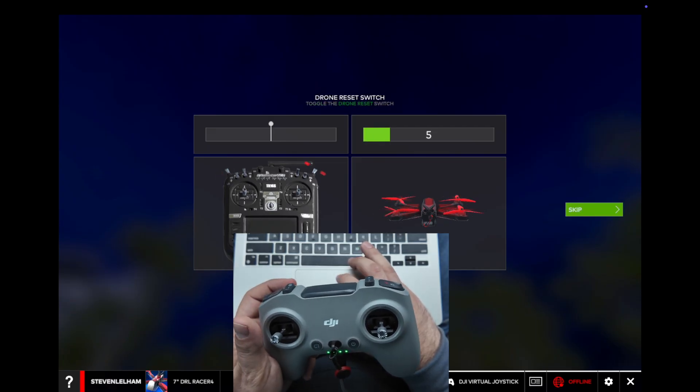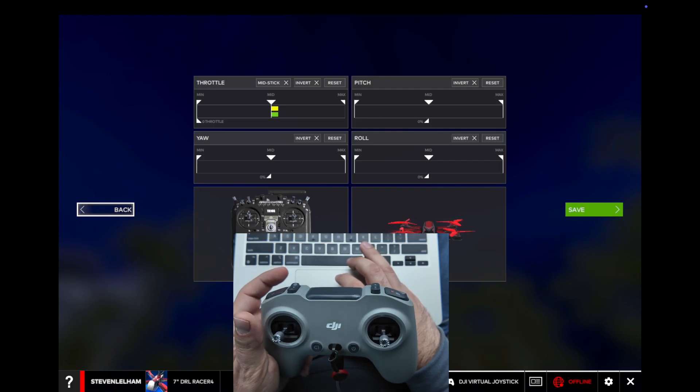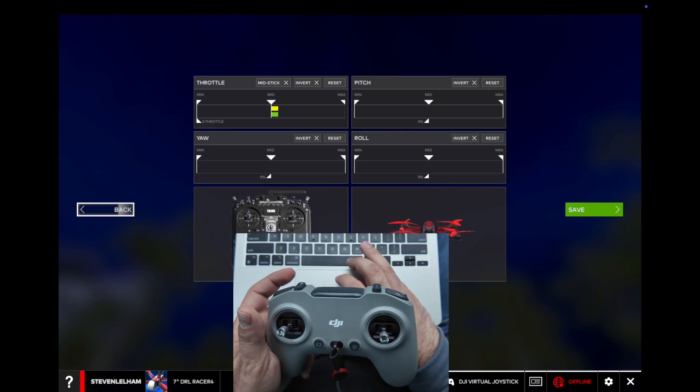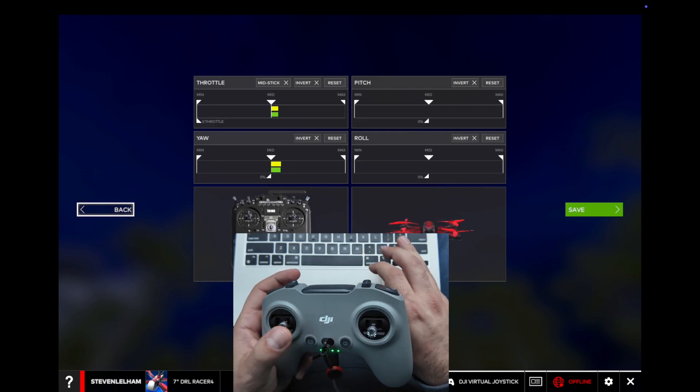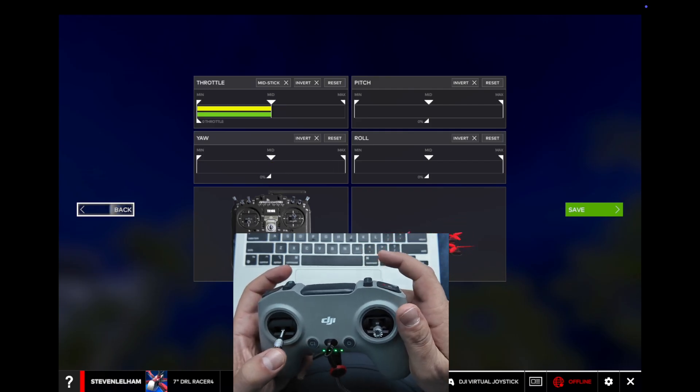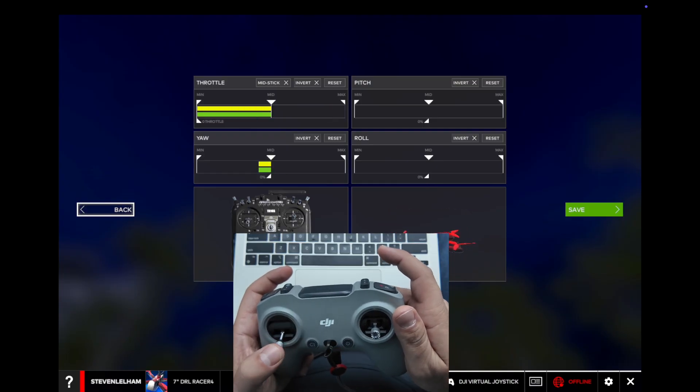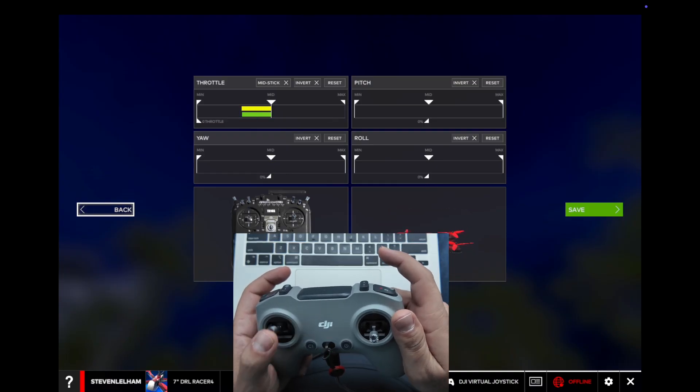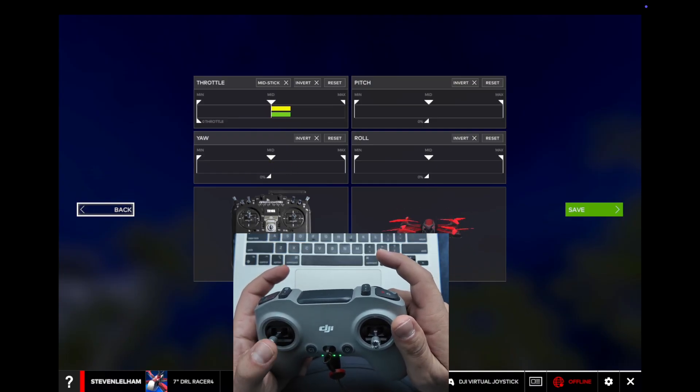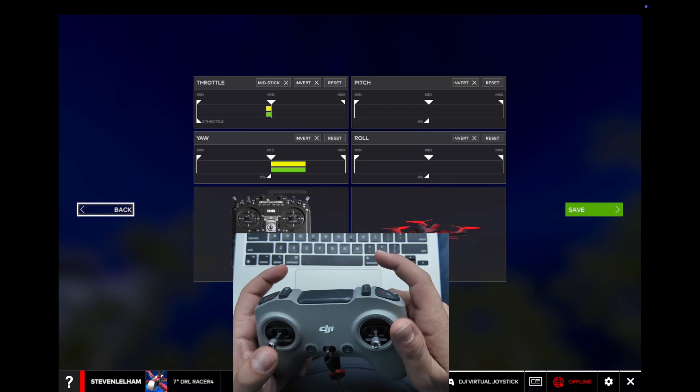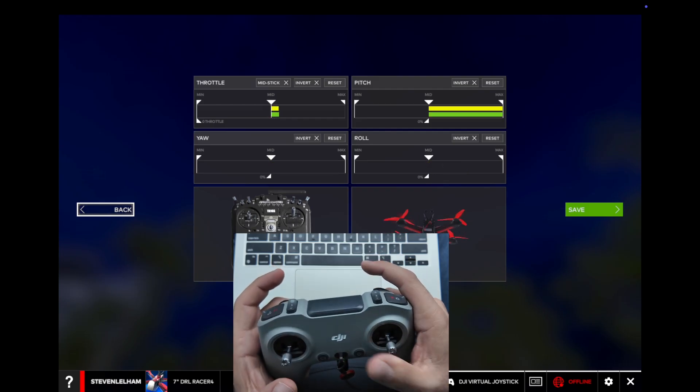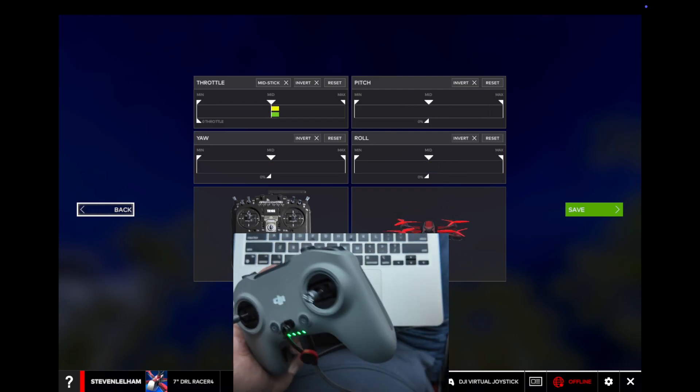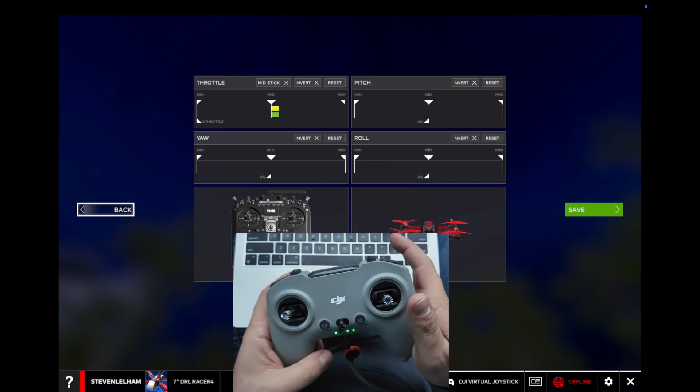There it goes. Drone reset. Alright, and now we're good. As you can see, now our throttle is all the way down, all the way up. Pitch, everything is working, and now we're ready to do our simulator.